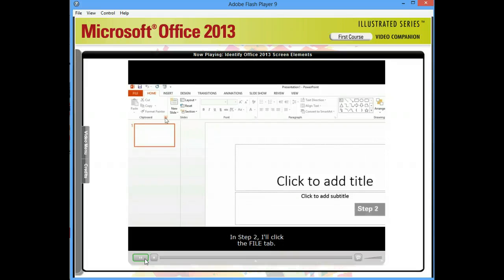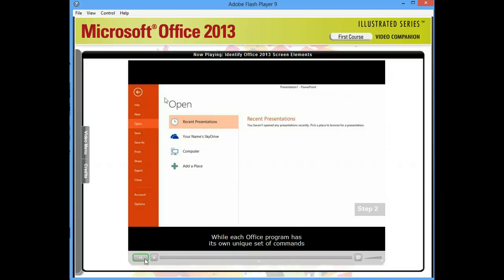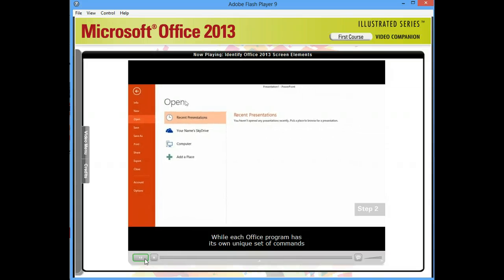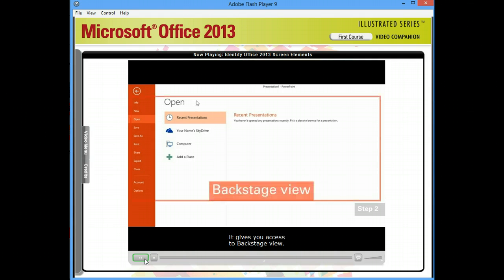In Step 2, I'll click the File tab. While each Office program has its own unique set of commands and tabs, all of them include this tab. It gives you access to Backstage View.